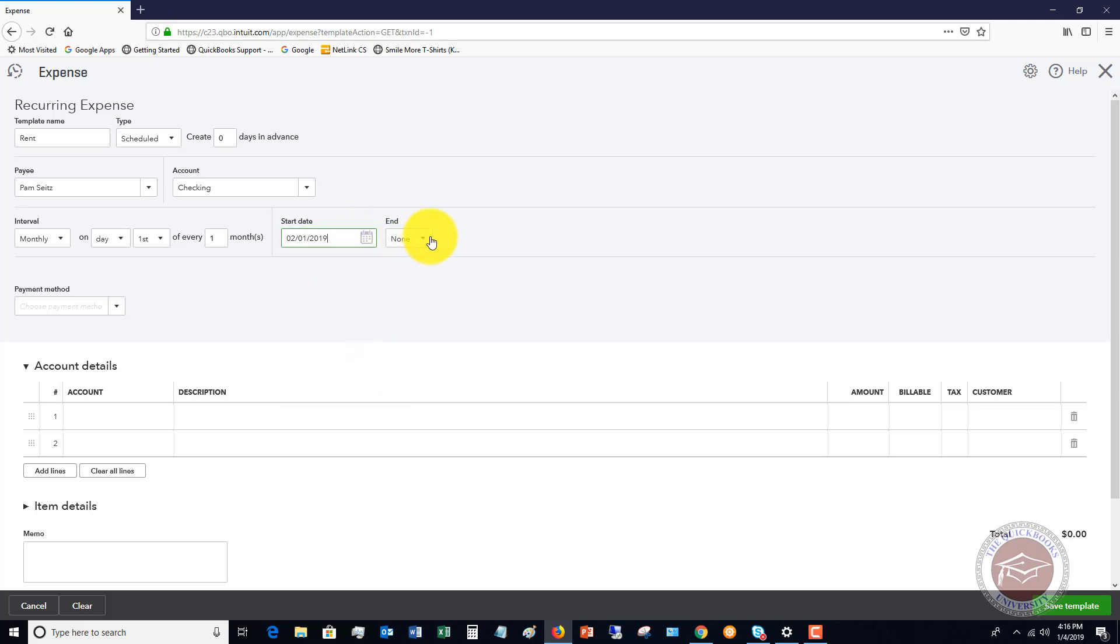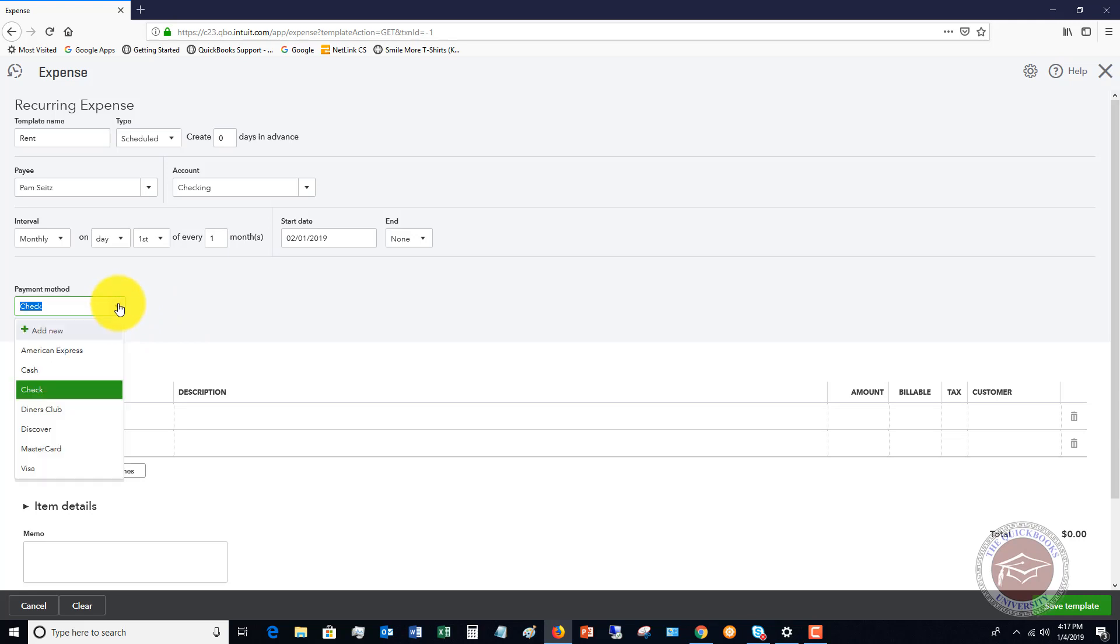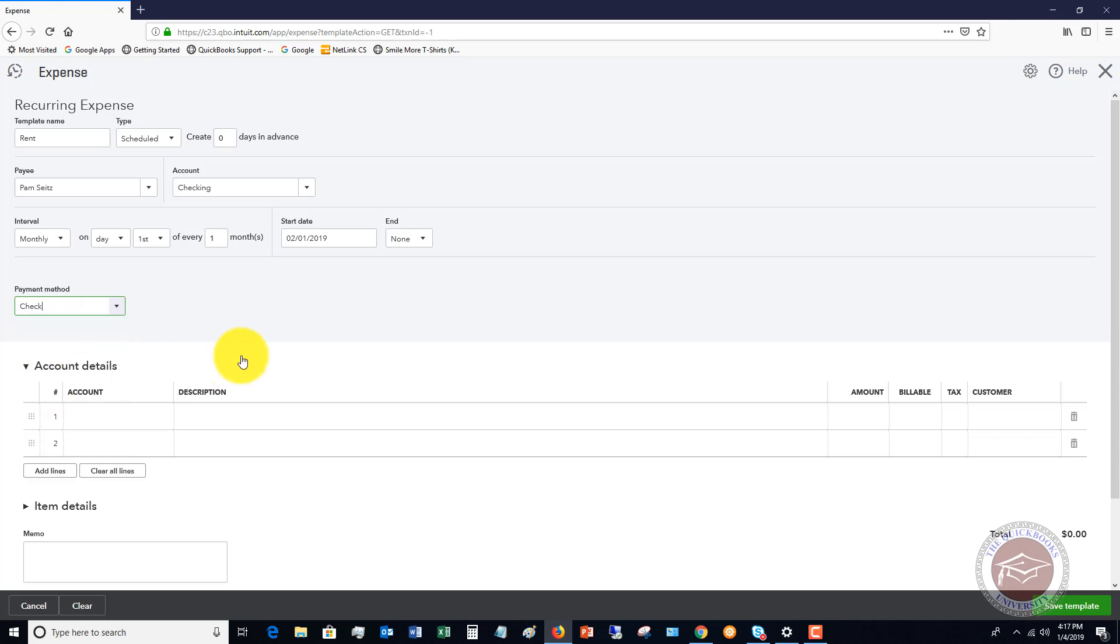End date, none. You can put in an end date if you want to. And then the payment method is going to be check. What I always do for bank transactions that come out automatically is I will add a payment method that says EFT or debit or something along those lines. But in this case, we're going to say check.